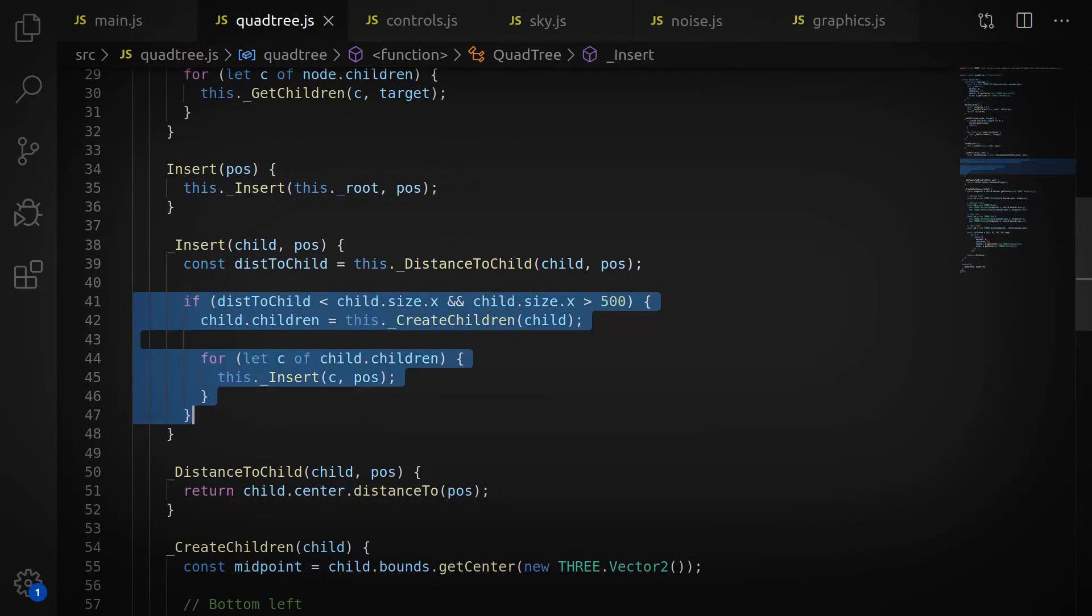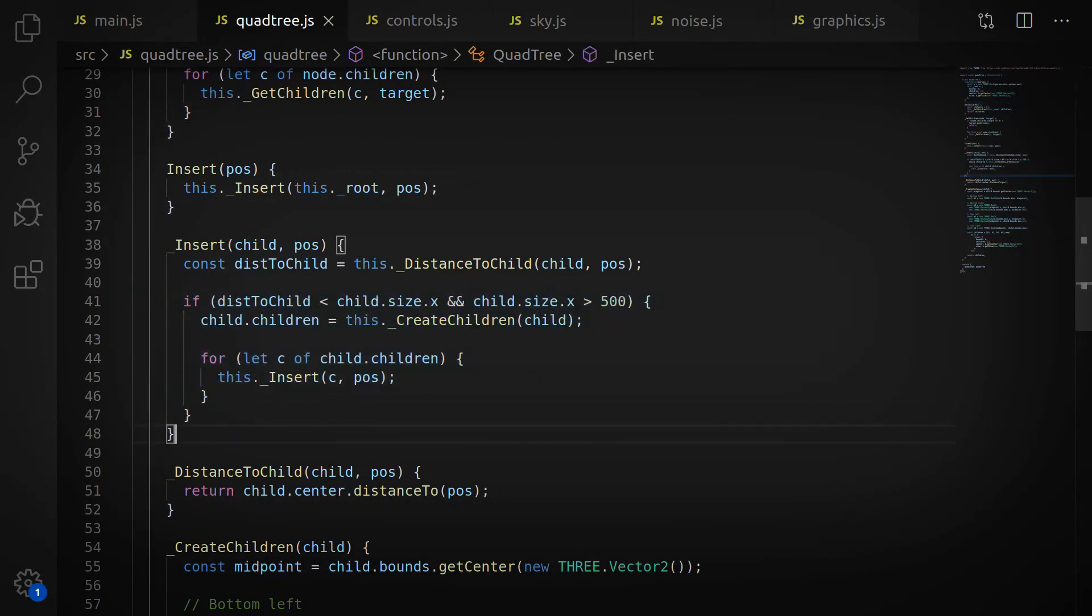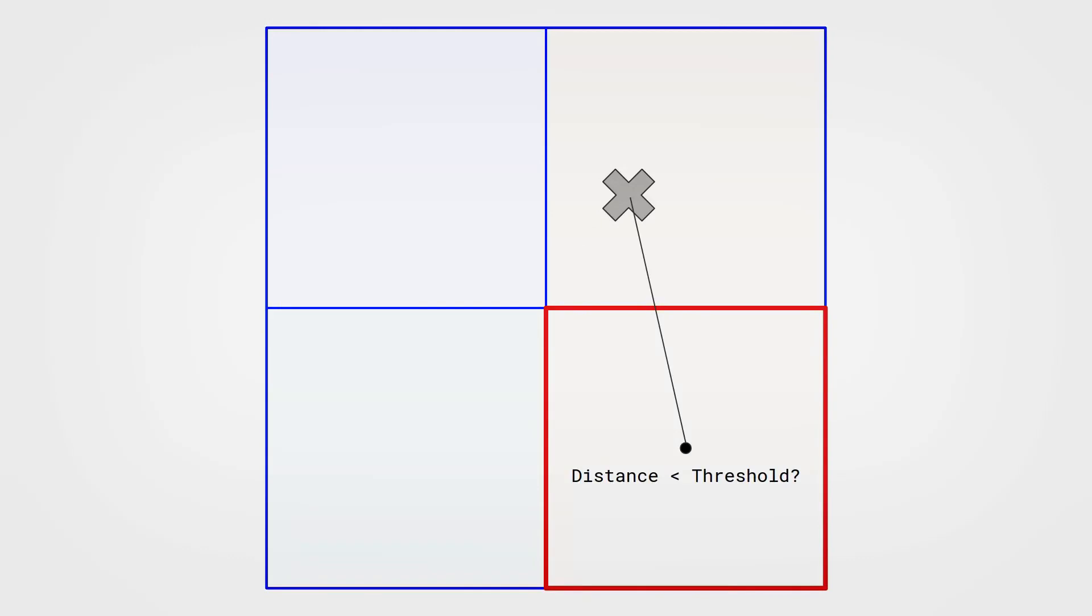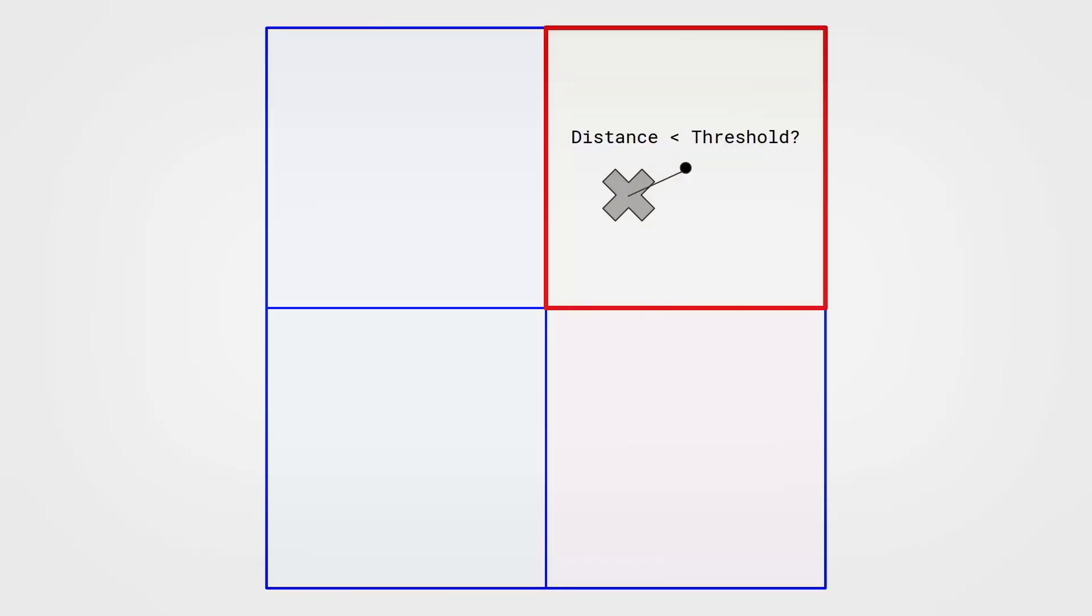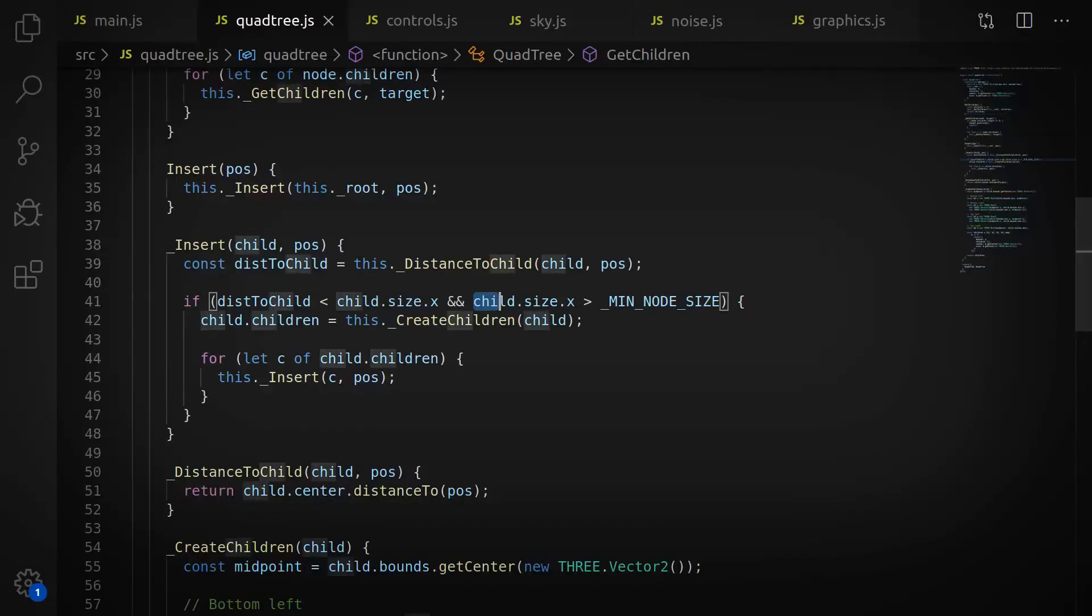At that point, we recurse and do the exact same thing in each of these children. So for each child, we check whether or not they're close to the camera. If they're not, we do nothing. And if they are, we split and create four more children, and so on, until we decide the nodes are too small, at which point we can also stop.